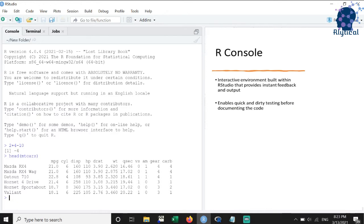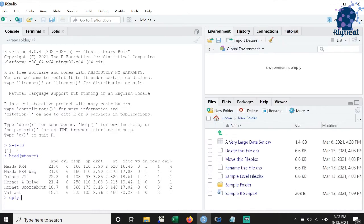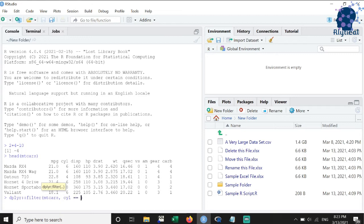R console also helps with quick and dirty testing before we document the code. Say I want to find out all 6 cylinder cars from the mtcars dataset, then I can use the filter function and as you can see, I get instant result.